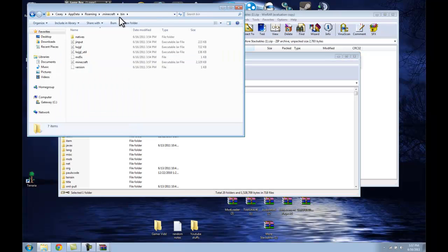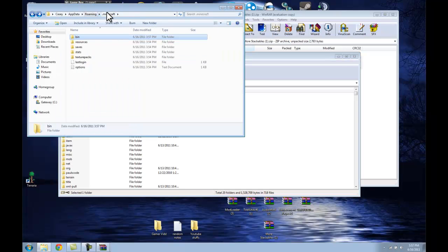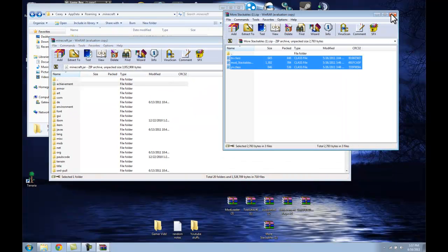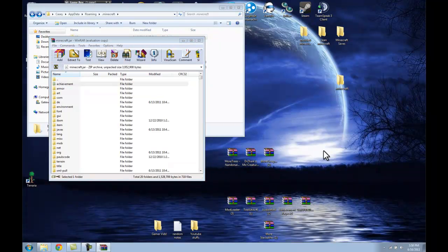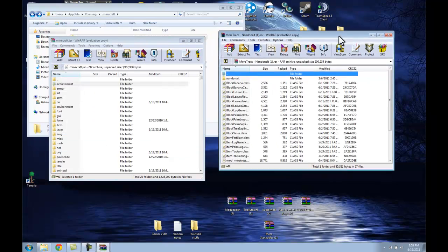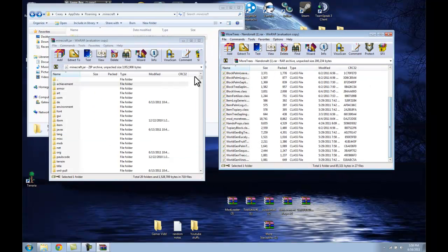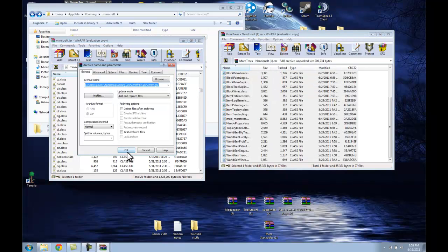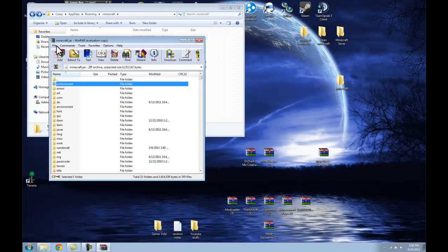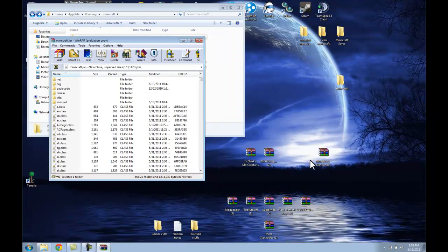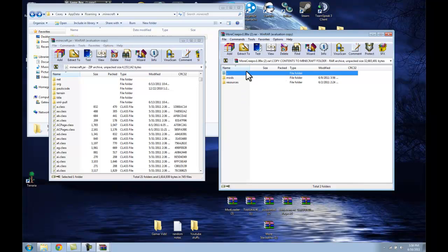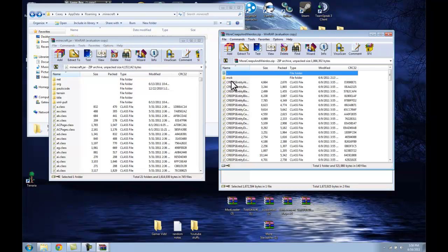Alright, now we have the bin file, the Minecraft file, the dot Minecraft file — and then this over here is the minecraft.jar file. Let's install the More Trees mod real fast. You just want to do the exact same thing you did with everything else — highlight, drag, drop — super easy into the minecraft.jar file.